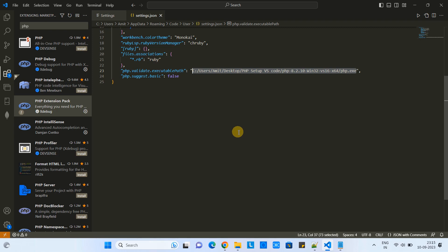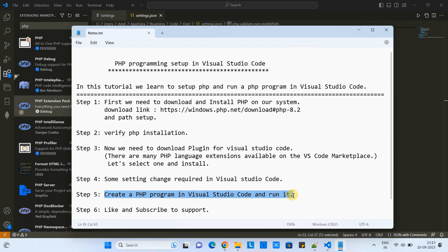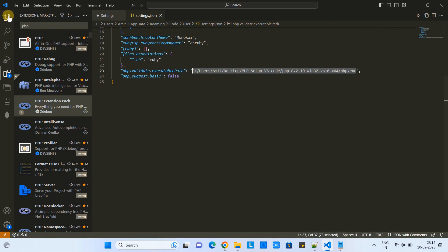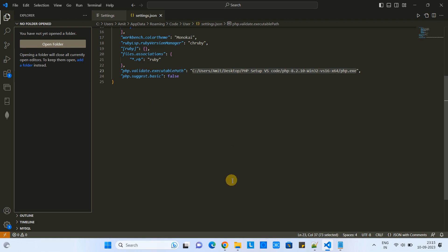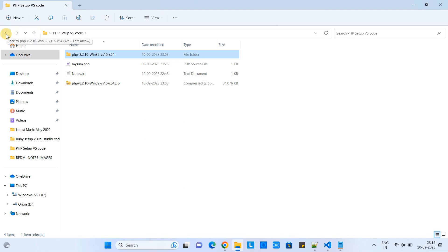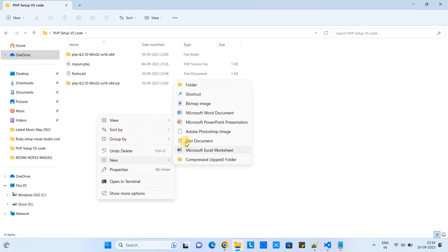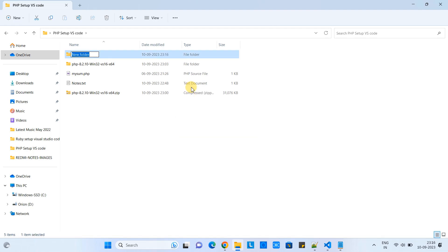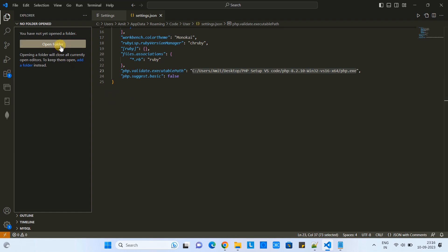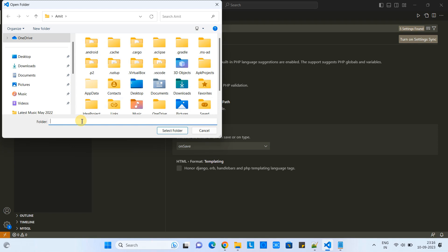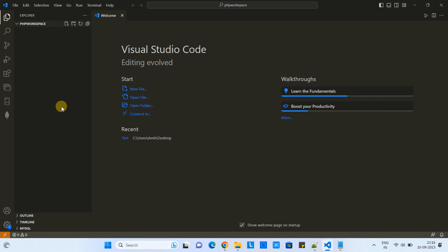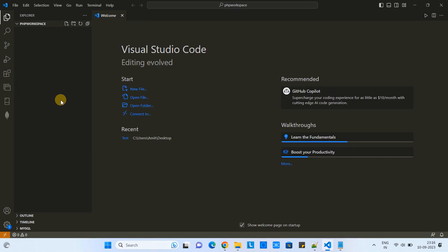Now we will go back to the notepad and follow the next step. We are at step five. In step five, we will create a PHP program in Visual Studio Code and try to run it. Go to the Explorer. You can simply create a folder, or if you have any folder already on your system that you want to make dedicated for all PHP programs, copy the path. Go inside Visual Studio Code, click here on Open Folder, paste that path, and select the folder. The folder will be opened. Now we are ready to create a PHP file inside this folder.